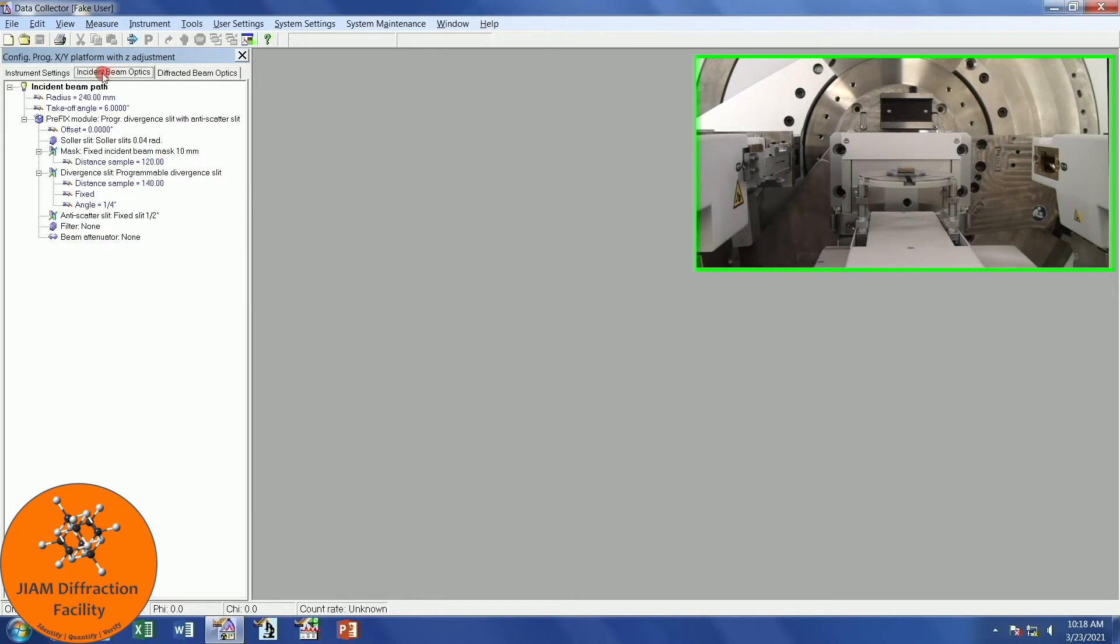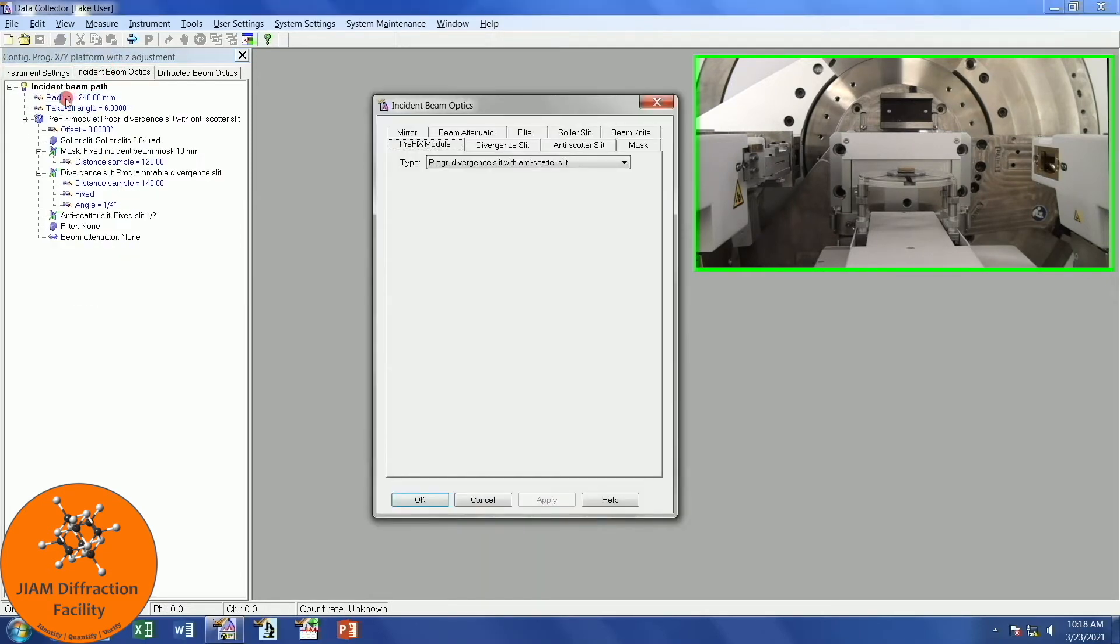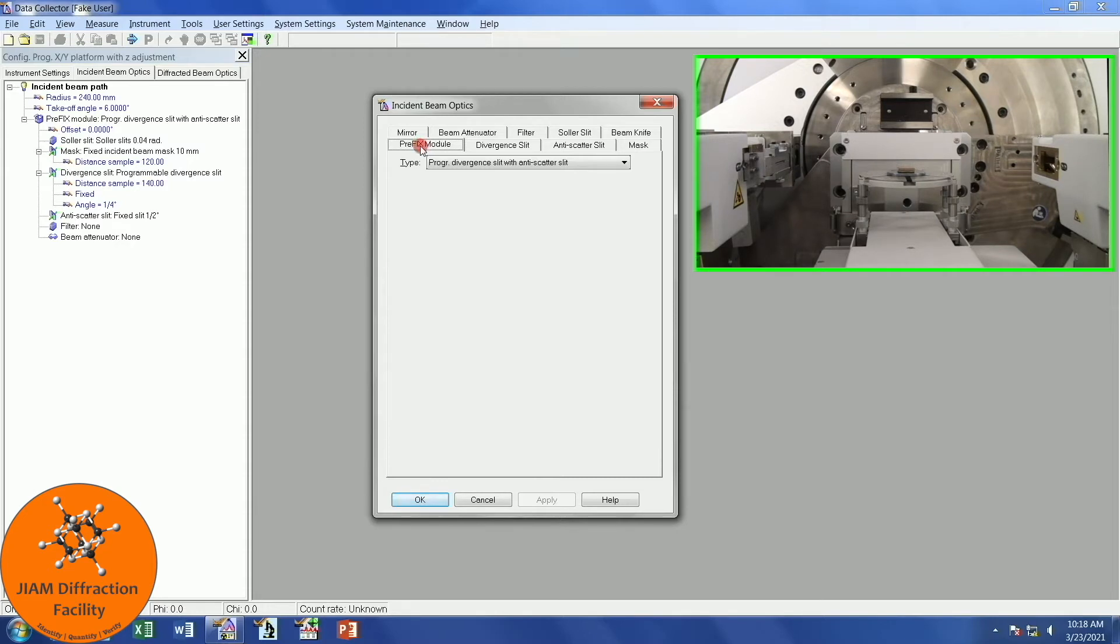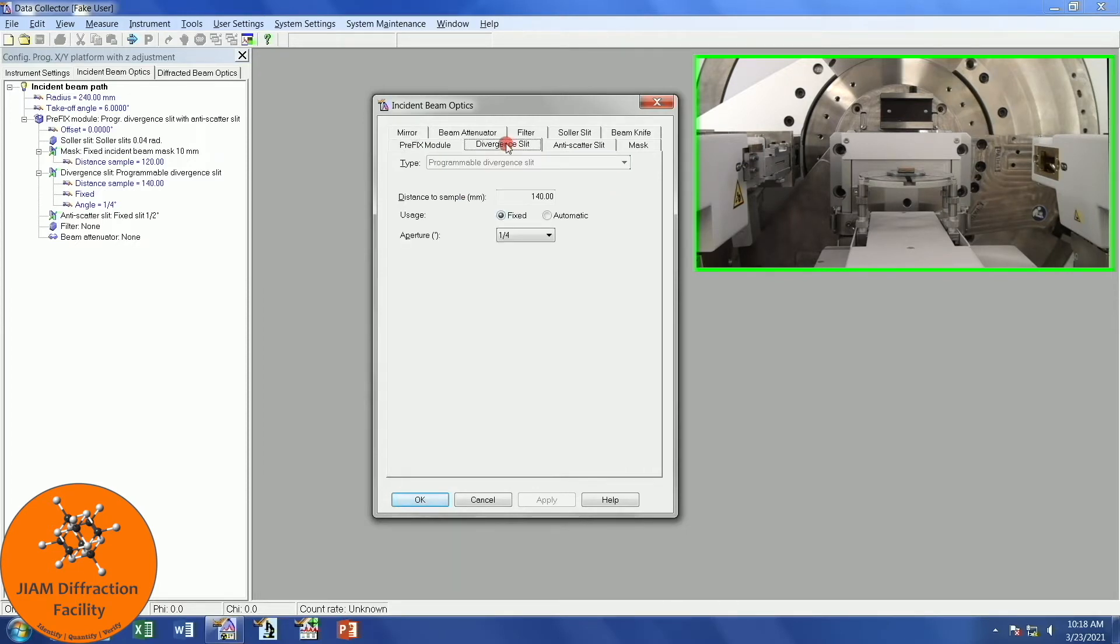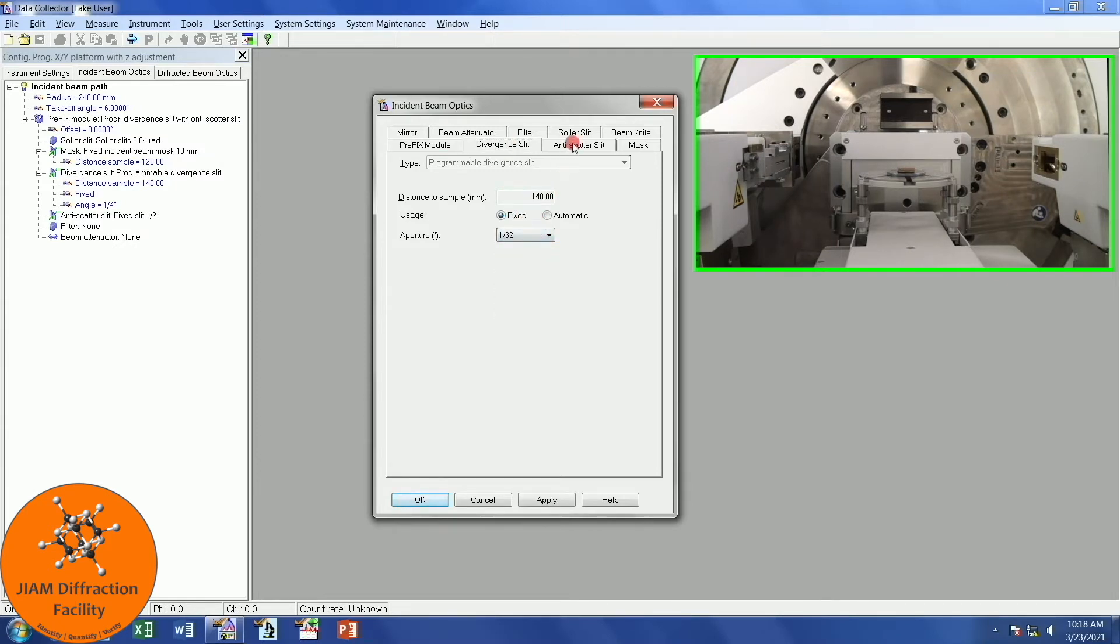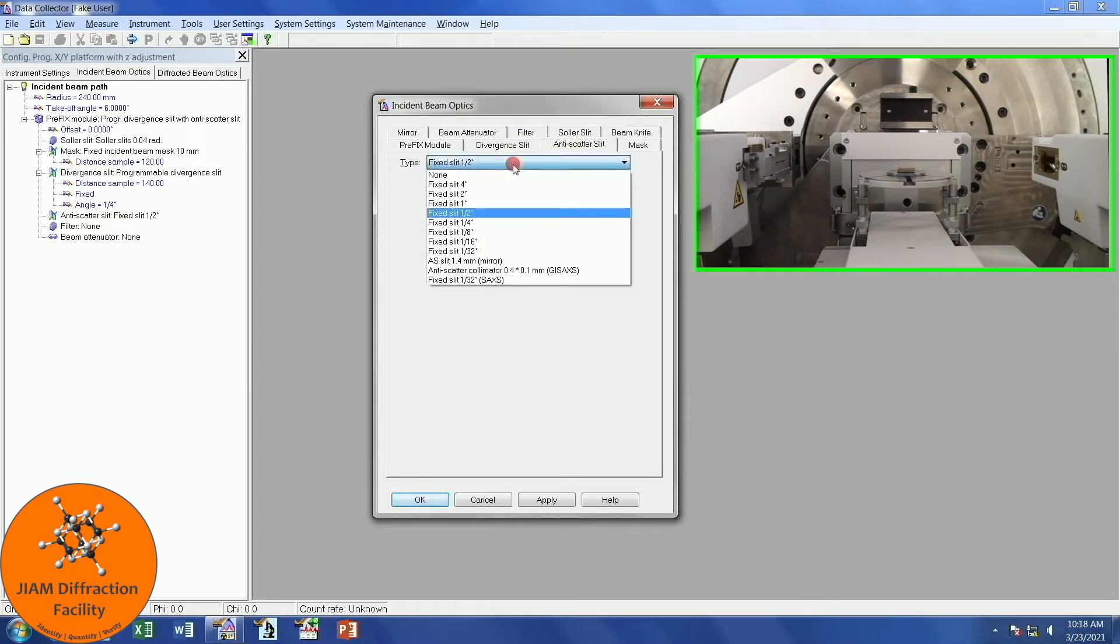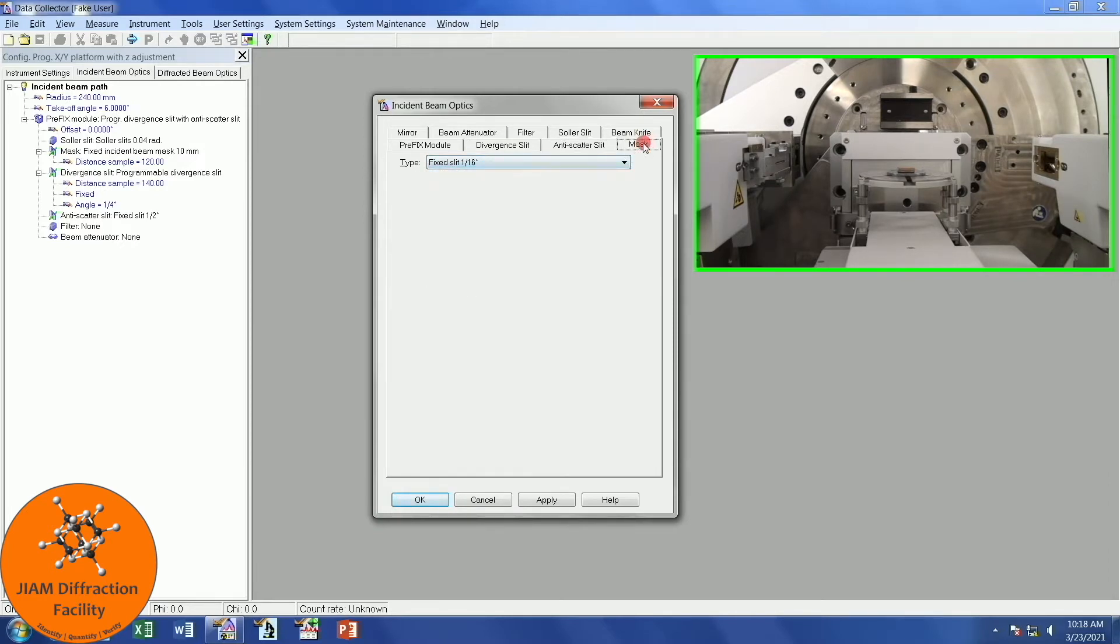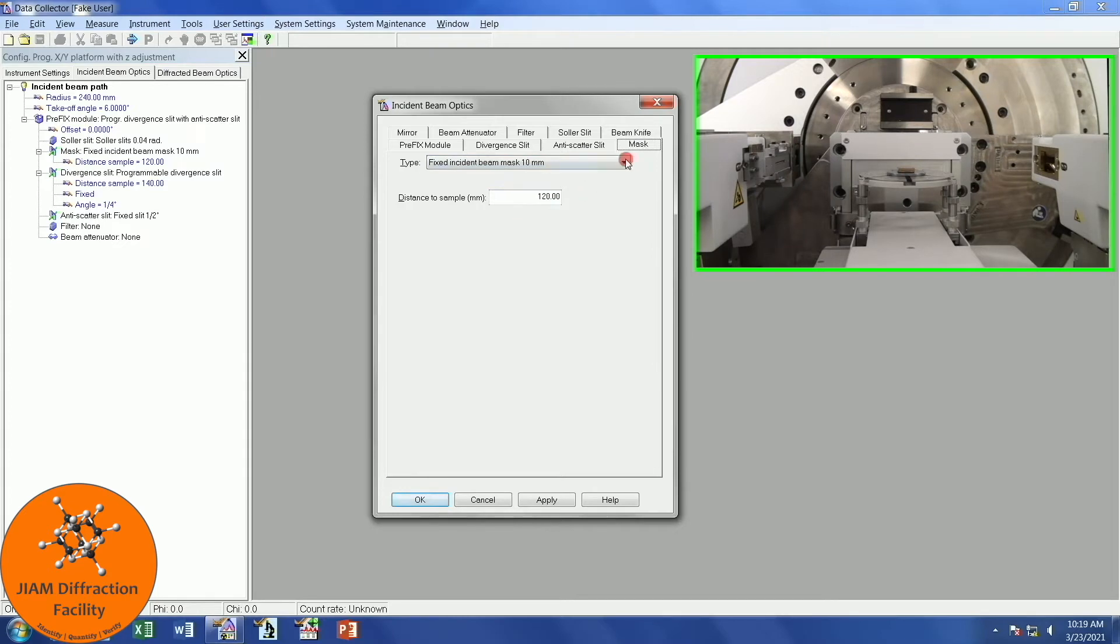Now let's come over here to Incident Beam Optics. I will double-click. I get this window. In here, we can tell the computer what hardware we have installed for the Incident Beam Optics. I will go through each of these tabs one by one. The prefix module is the Programmable Divergent Slit. That's good. For alignment, the Divergent Slit should be 1/32nd. The Anti-Scatter Slit should be 2x what the Divergent Slit is, and if you recall from earlier in this video, we changed it to be 1/16th. I have a 10mm mask installed, so that's fine. You don't need to change the distance to sample.